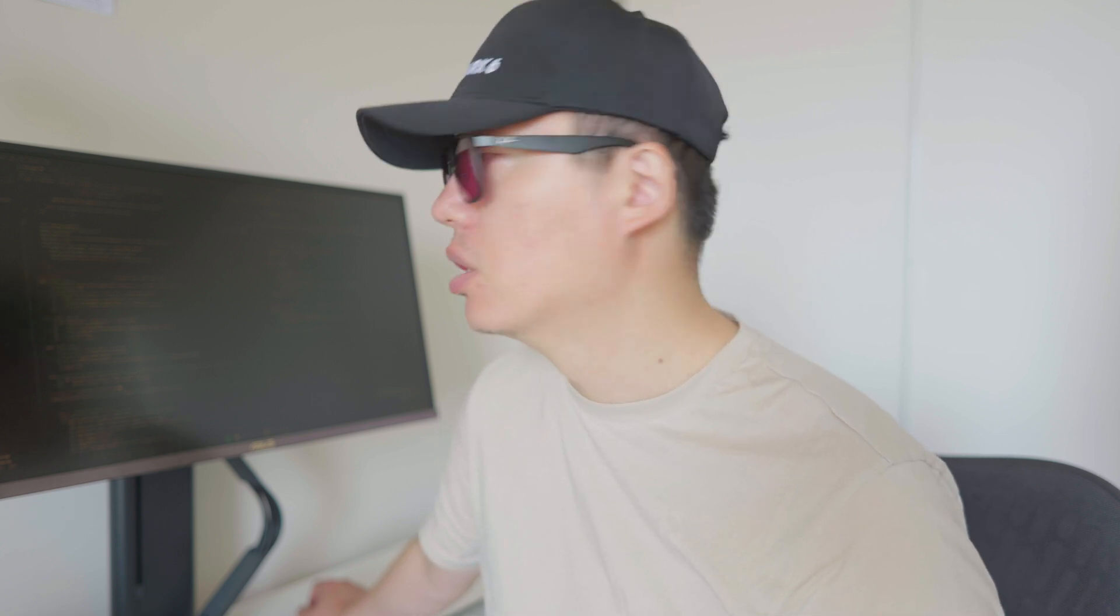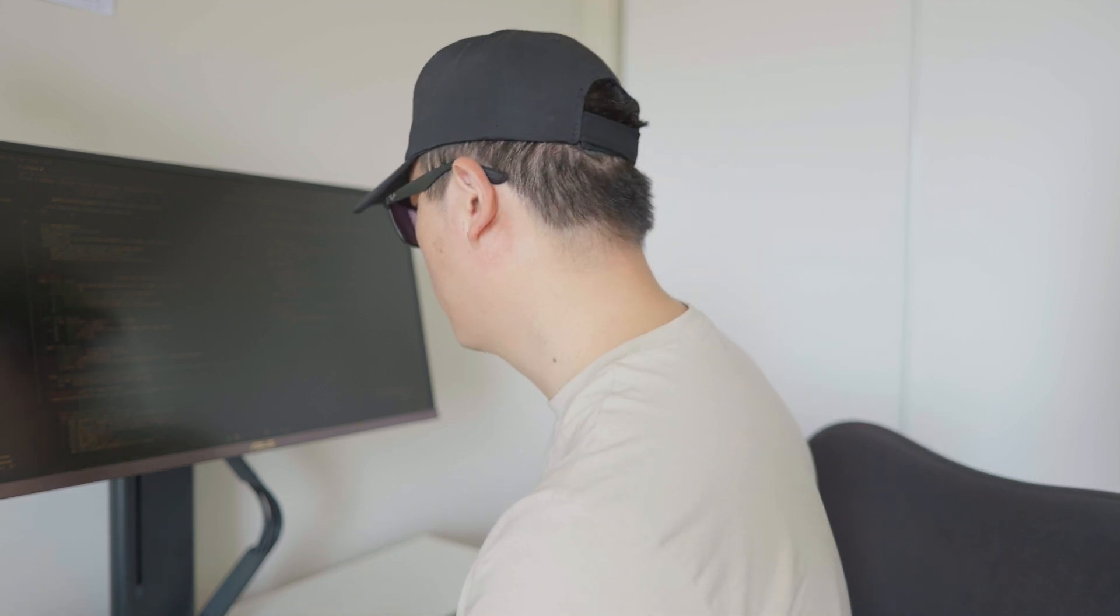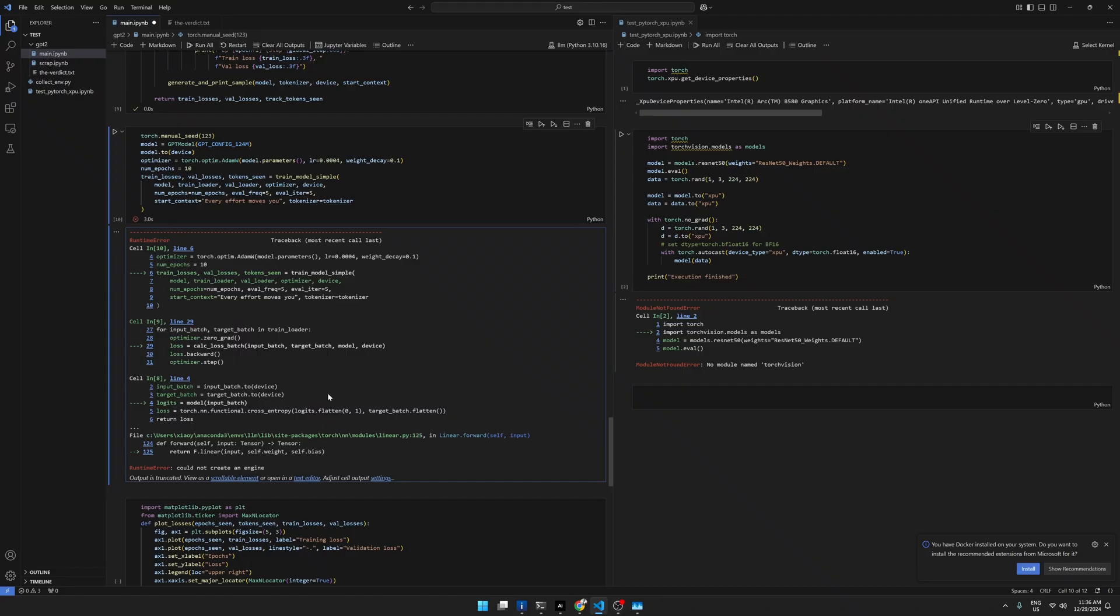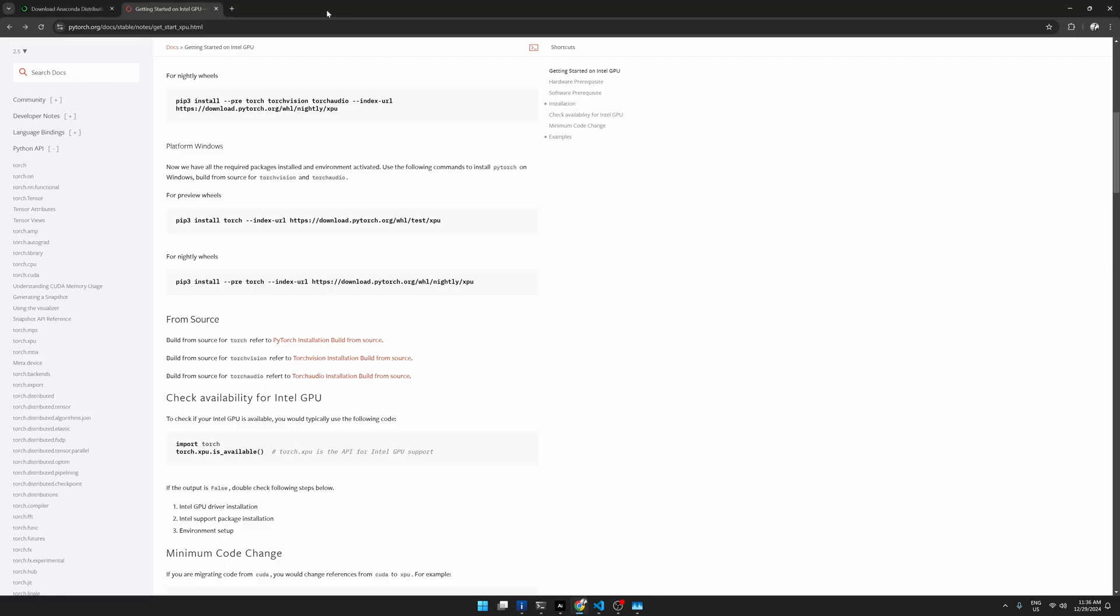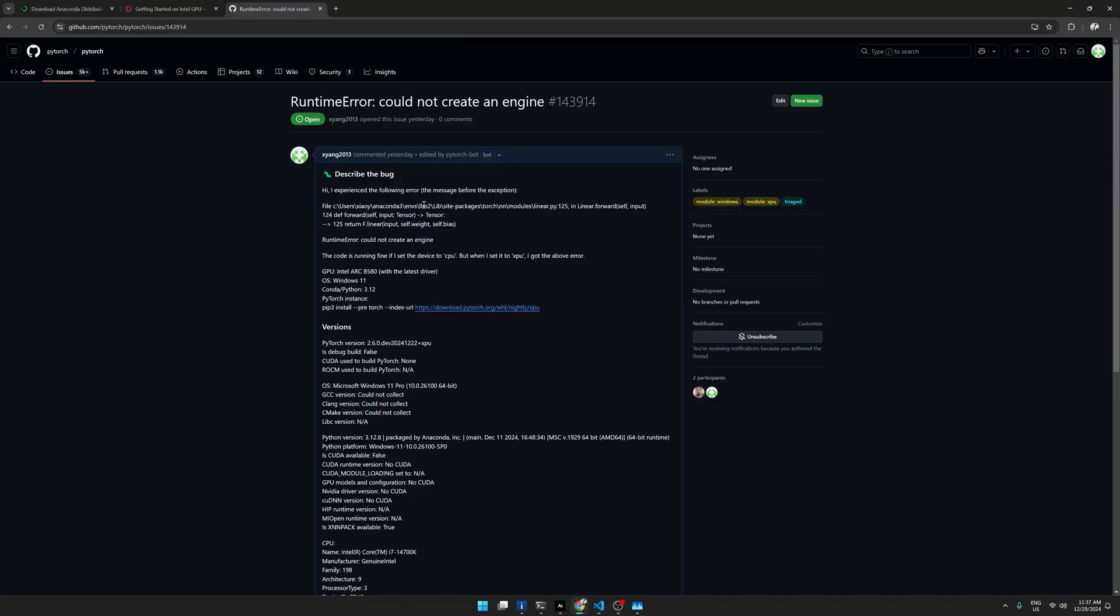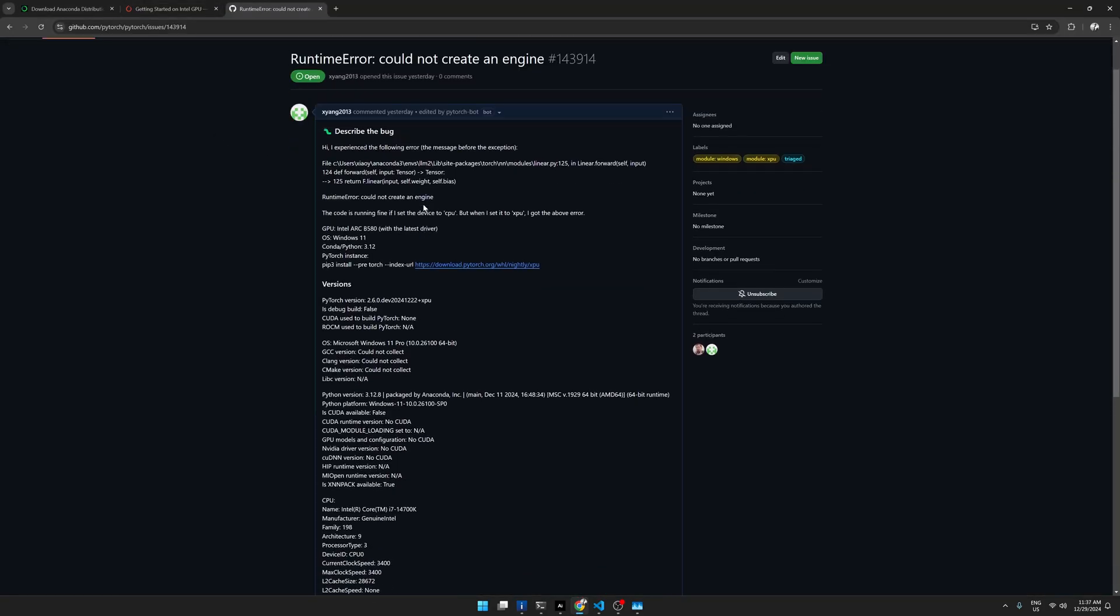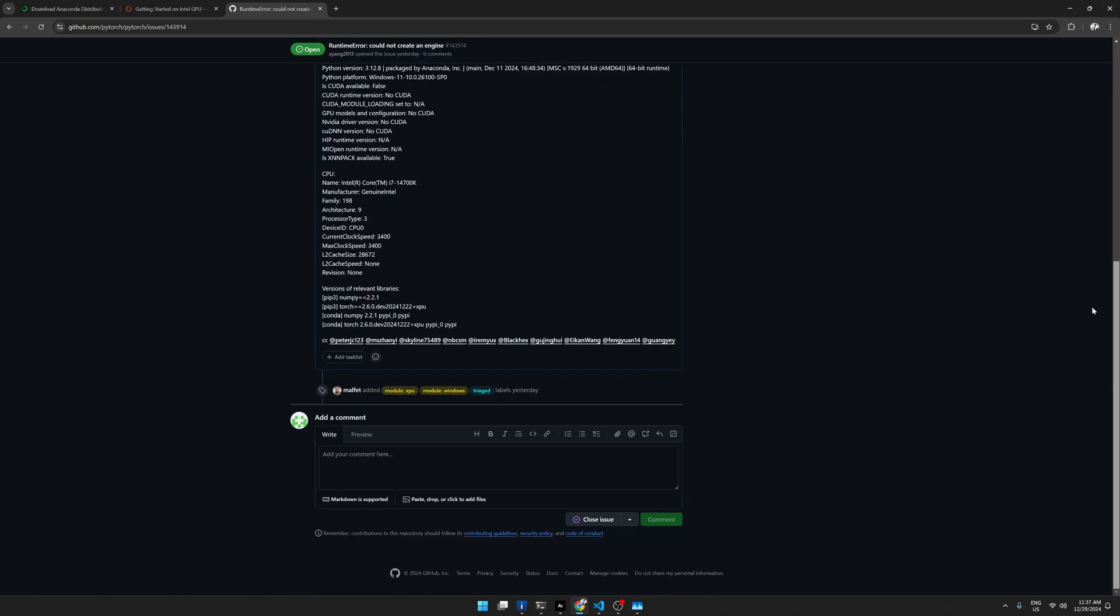And then I can redo the test later. So I'll show you the GitHub page. So at the moment, they assign it to some people. I assume they will from Intel, so they will handle it. Might just need to wait.